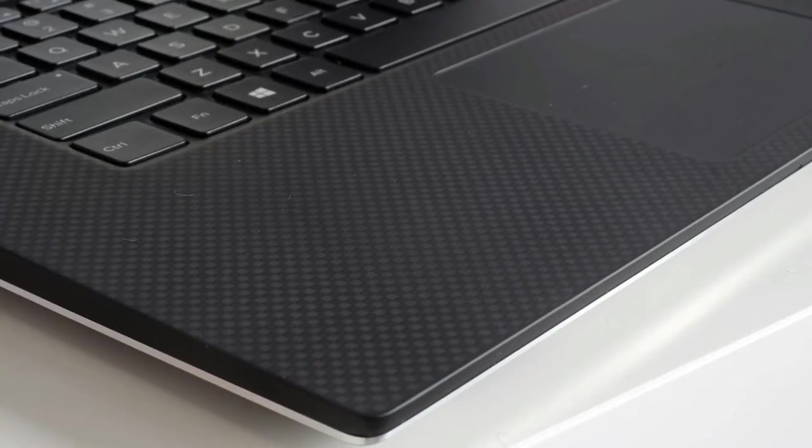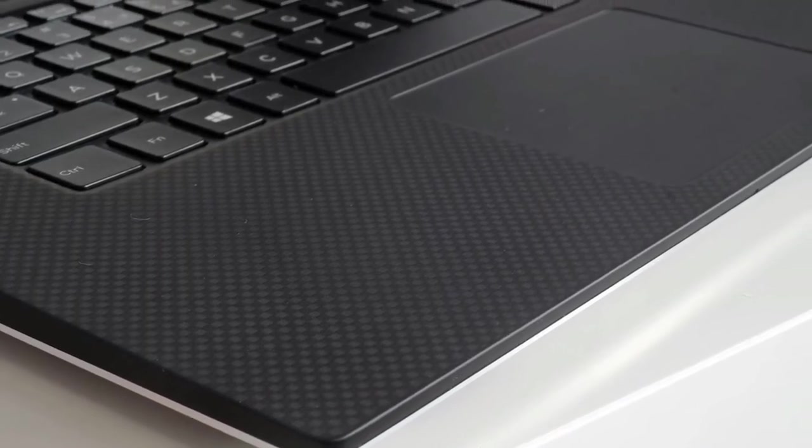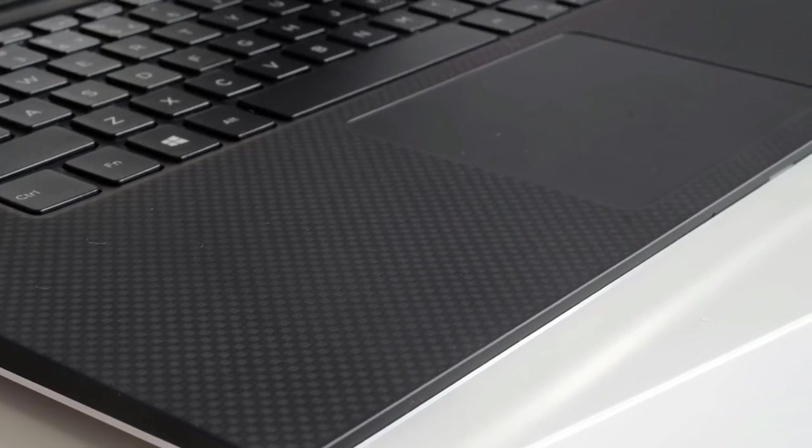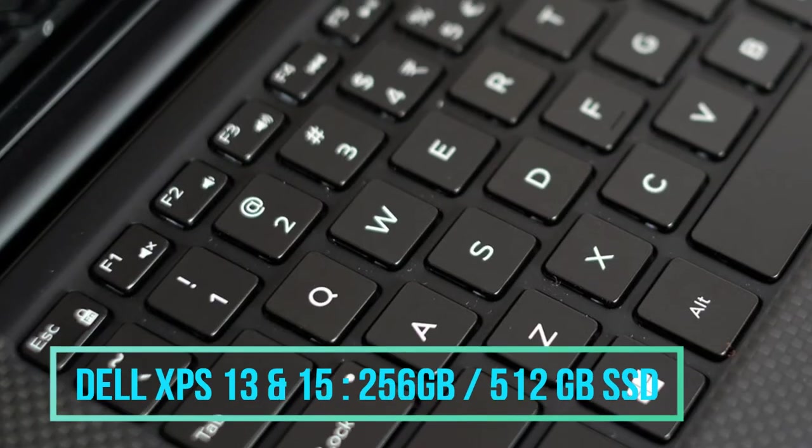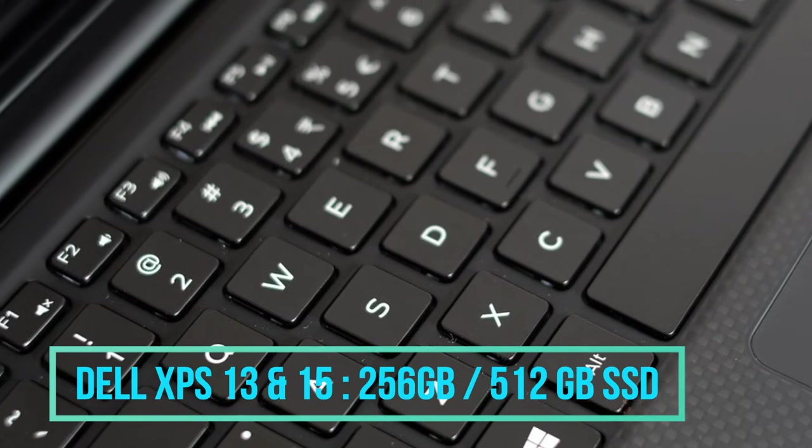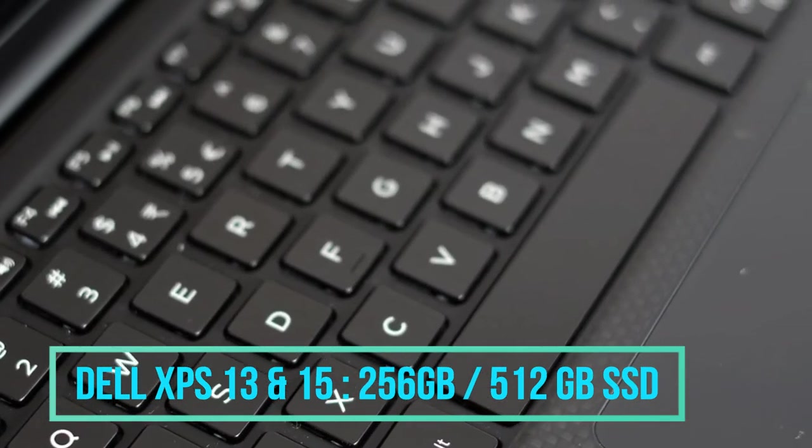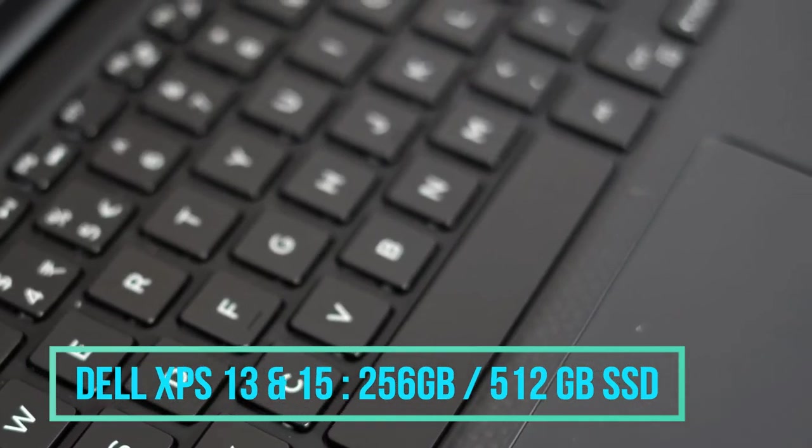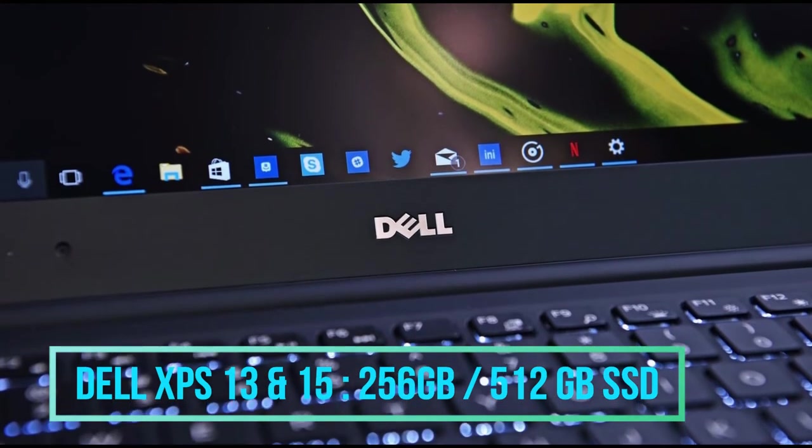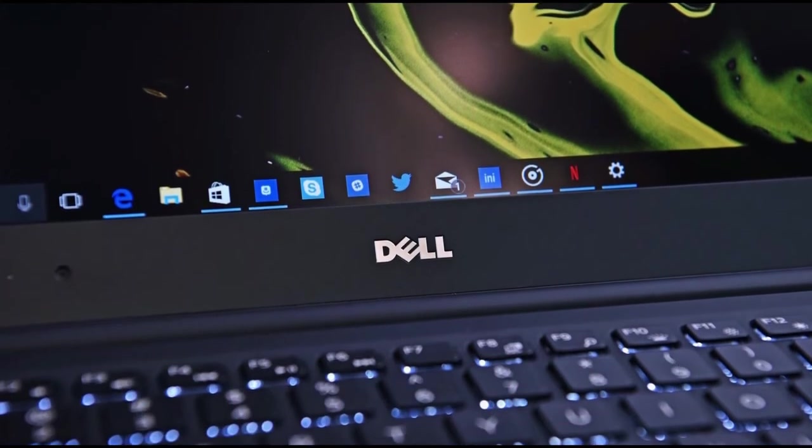If you compare the hard disk of both laptops, the Dell XPS 13 has 256 as well as 512 GB of SSD options. The Dell XPS 15 also has 256 and 512 GB of SSD options.